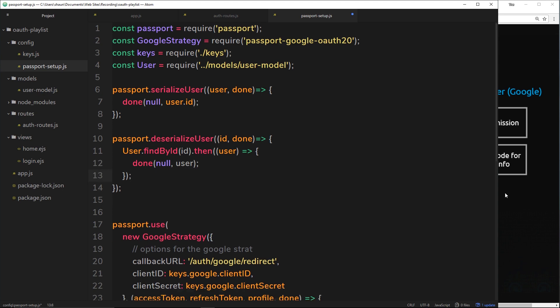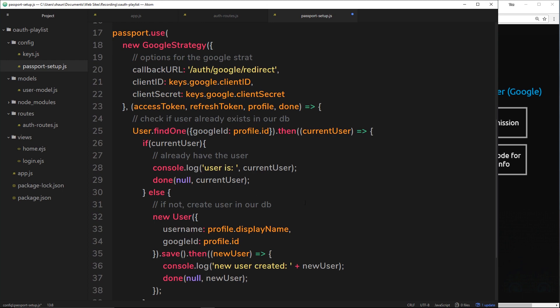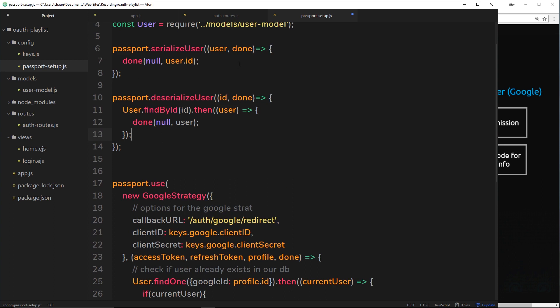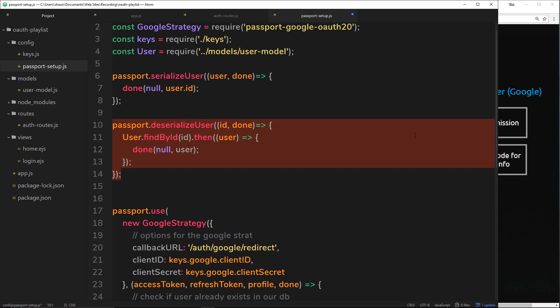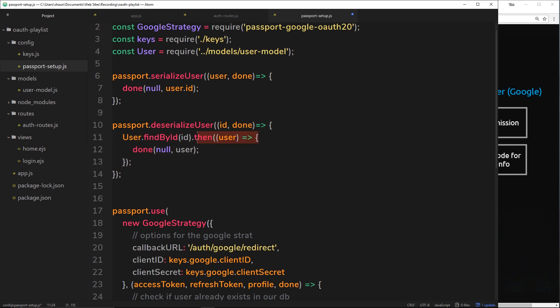To recap: inside the passport callback we grab the current user or create a new user, then call done passing that user through to serializeUser, whose job it is to take that user, grab the ID, and stuff it in a cookie. Then deserializeUser — when the cookie comes back from the browser — takes the ID stored in it, finds a user based on that ID, calls done, and passes that user on to the next stage. We'll cover those next stages in the next tutorial.